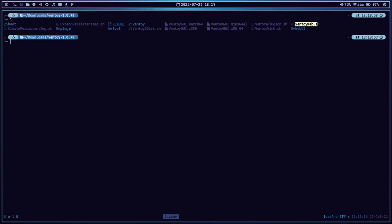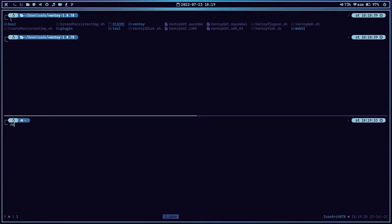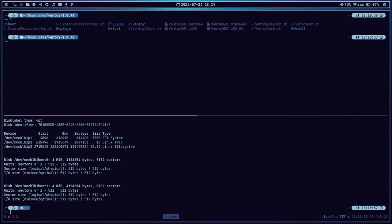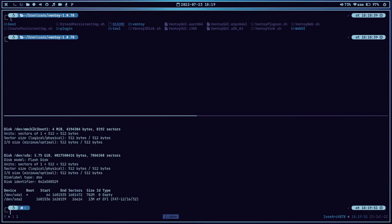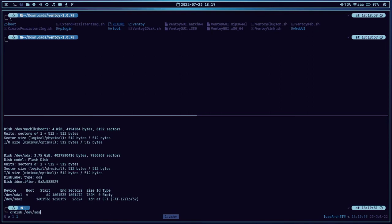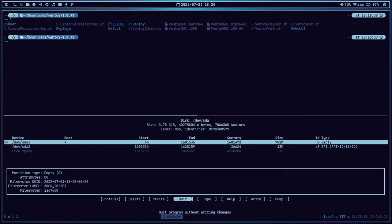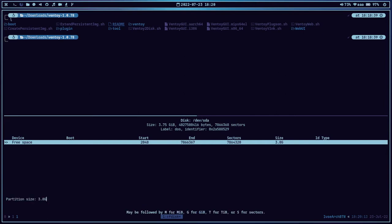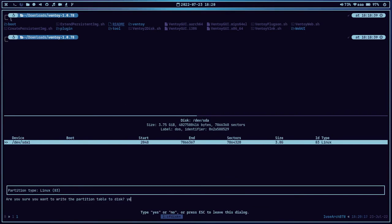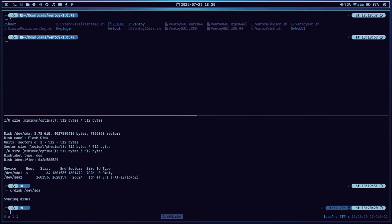Before using ventoy2disk.sh, we are going to reformat our USB drive because we installed Arch Linux using Balena on it earlier. Let me do fdisk -l. I had not inserted the USB drive — let me insert it. Now let's run fdisk -l again and use cfdisk /dev/sda. We are going to reformat this — delete the partition and delete this one as well. We are going to create a new partition with full size, set it as primary, write it, confirm yes, and quit. We are done.